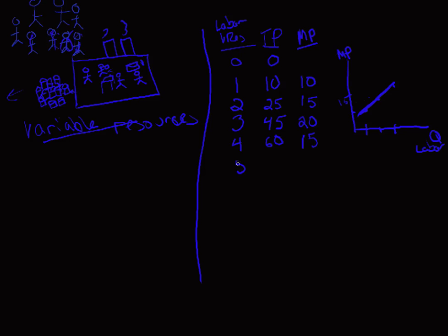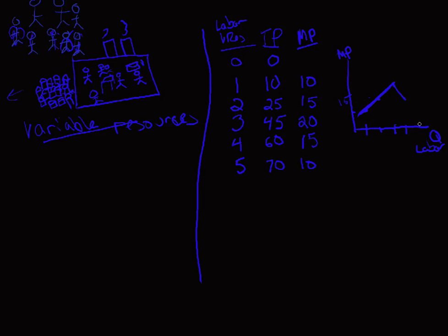Let's add a fifth person. We hire this fifth person and she's going to help us by taking the product, stacking it up, measuring it, and making sure it's okay. Kind of quality control. We end up with a total product by the end of the day of 70. So our total product is increased by 10. We've added a fourth unit. That fourth unit's marginal productivity is 15. We've added a fifth unit. That fifth unit's marginal productivity is 10. It's going back down. So we have marginal productivity increasing at first. Then we have decreasing or diminishing marginal productivity. What's also called diminishing marginal returns.